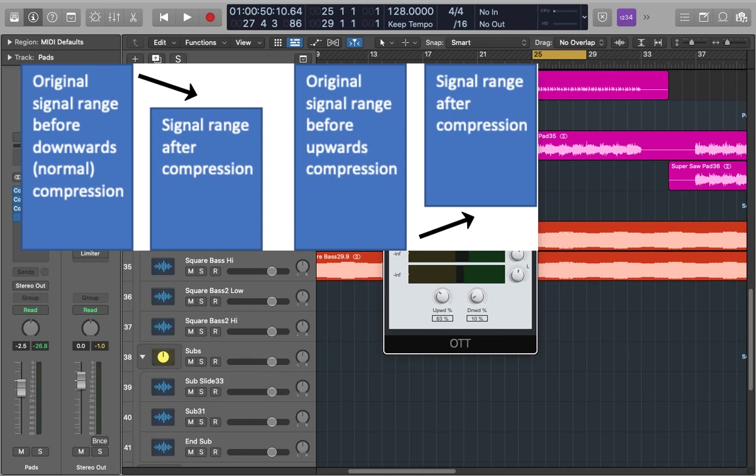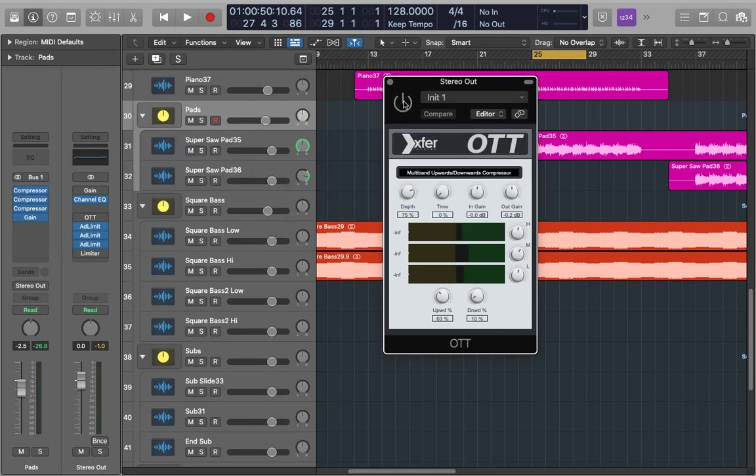So why would we want to use this? Well it's all about giving your sound a really in-your-face feel to it. It can add so much punch, life and power to a sound or an entire mix. It's most commonly used in EDM and on bass, leads and in mastering.